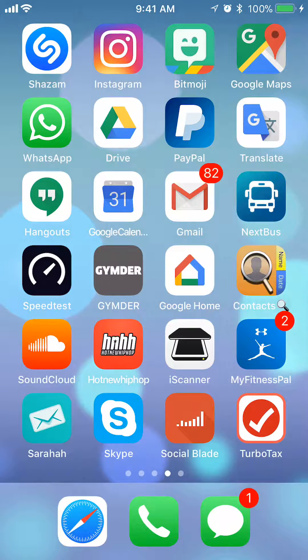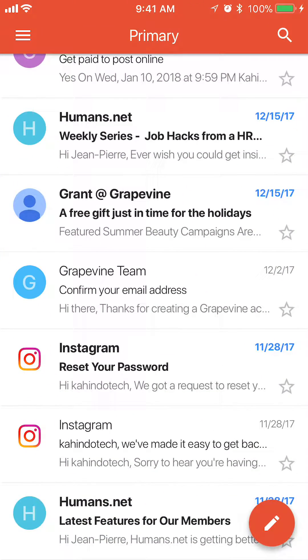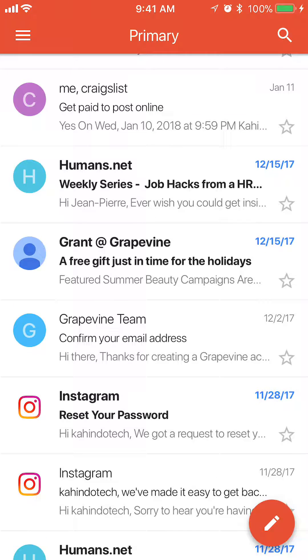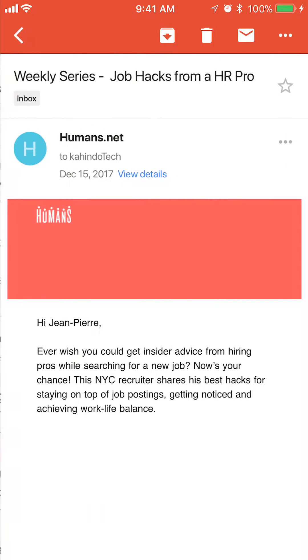First, open up your Gmail app. Once you have it open, find the email that you would like to archive. For my example, I'll pick the email that says humans.net. It's the second email.